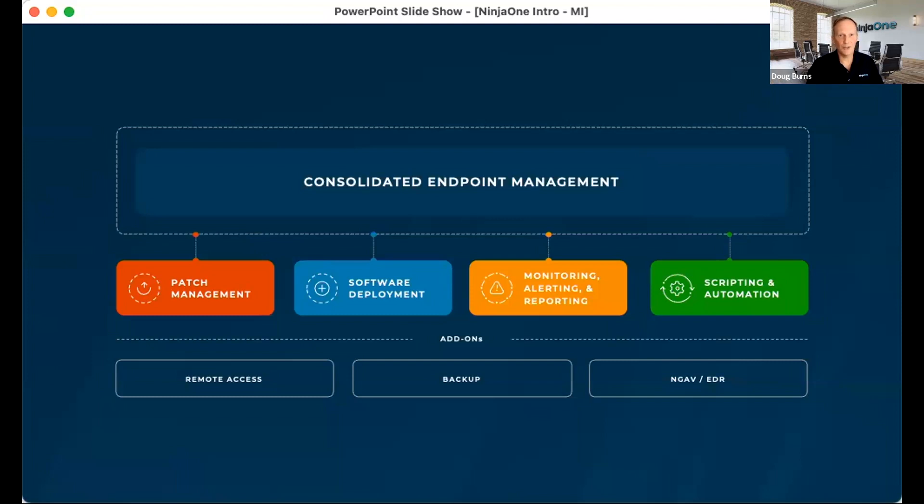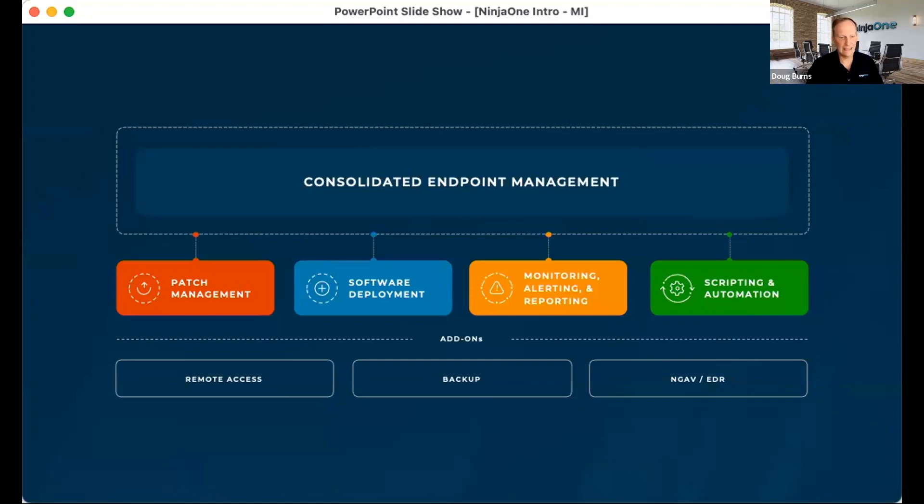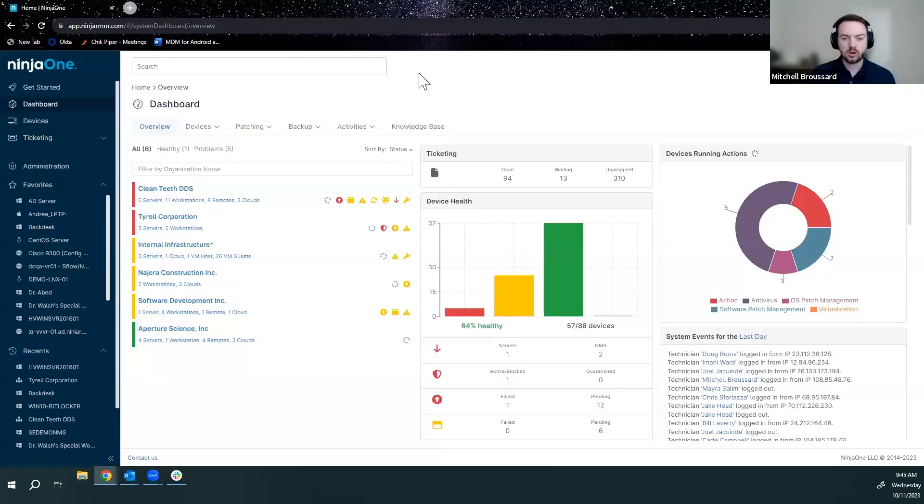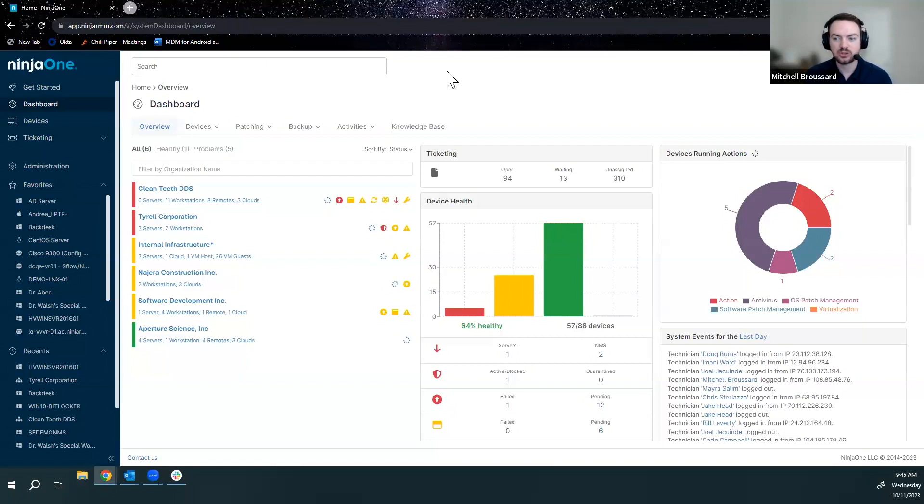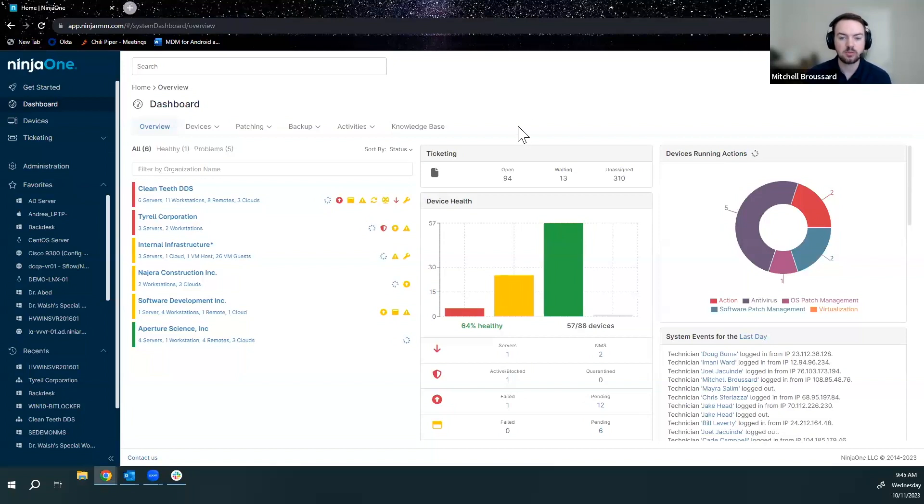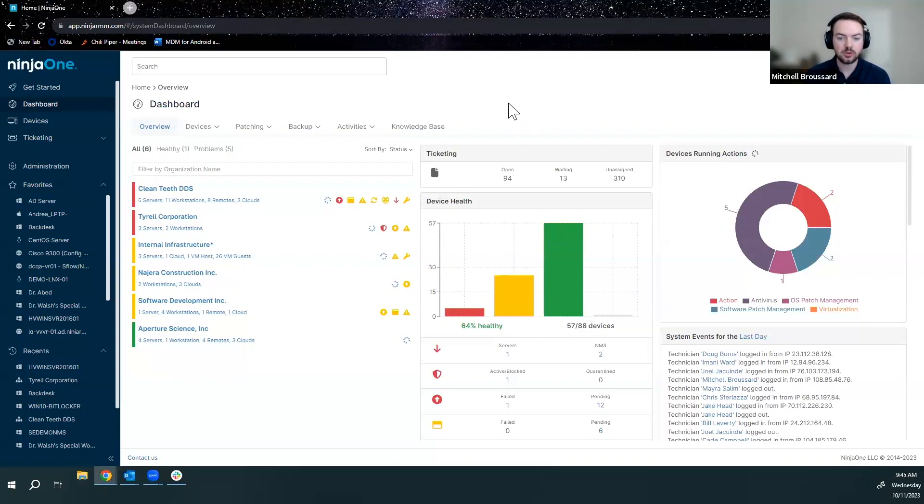So enough talk about Ninja. I'm going to let Mitch show it to you. So getting into the tool itself, just to recap, we are 100% cloud-based. We'll have an agent sitting on each one of your devices. We see a lot of people leverage Intune or any of the other Microsoft products to push Ninja out to your devices. But as the agents are installed on your devices, they're going to start populating real-time information into this main dashboard overview we see here.